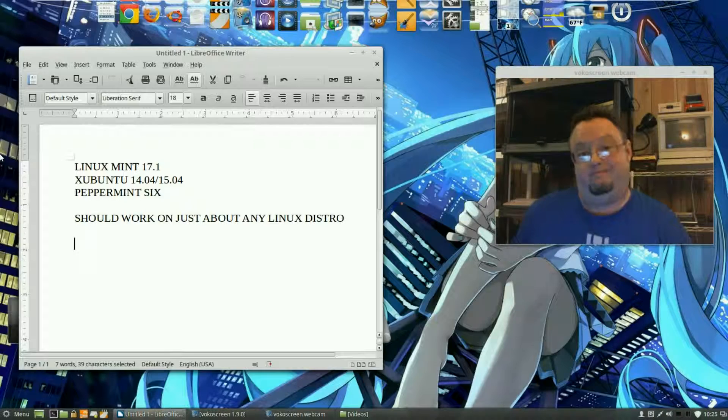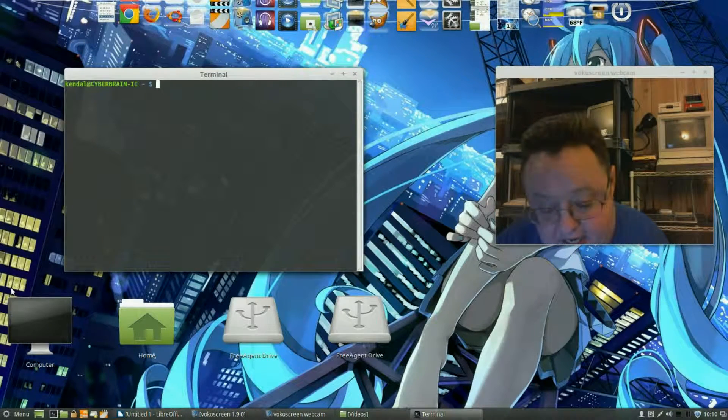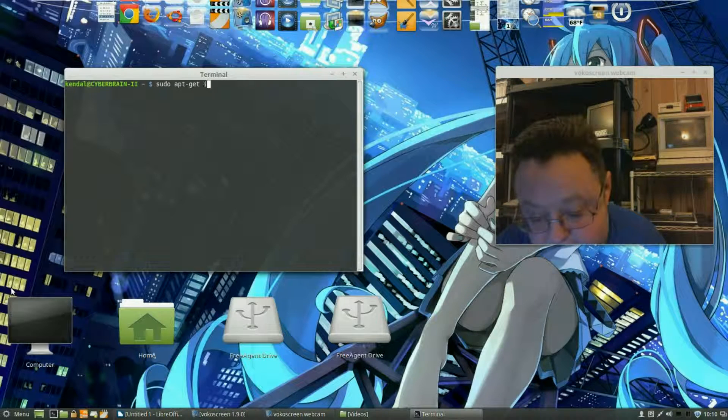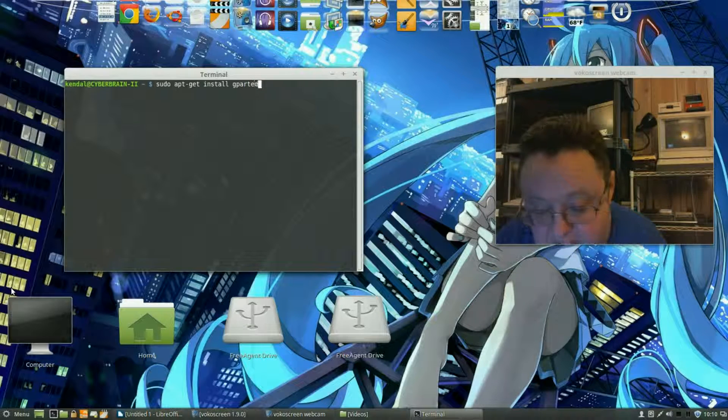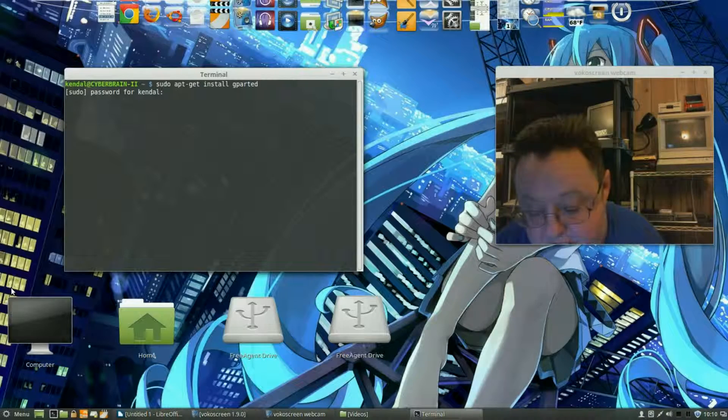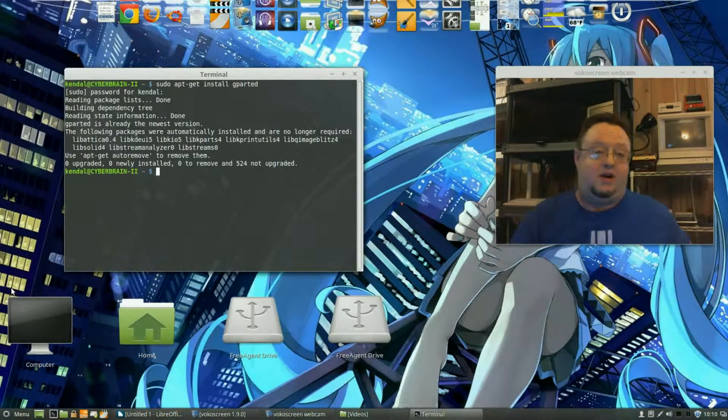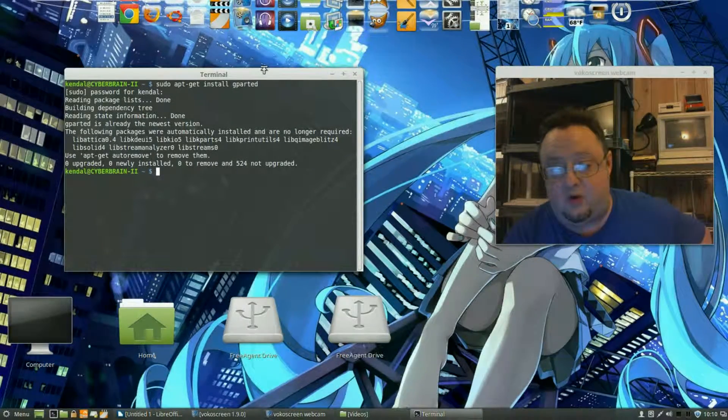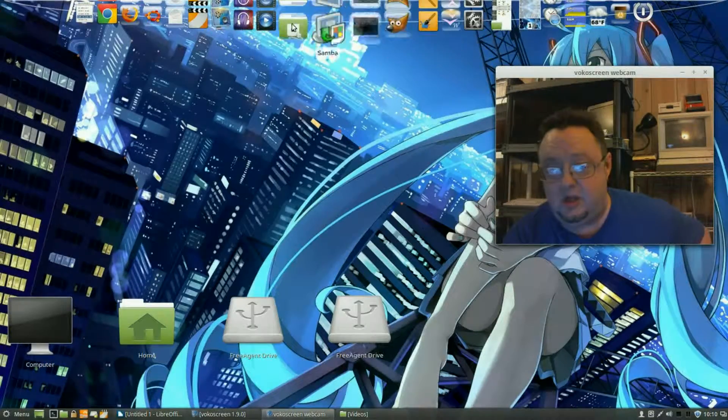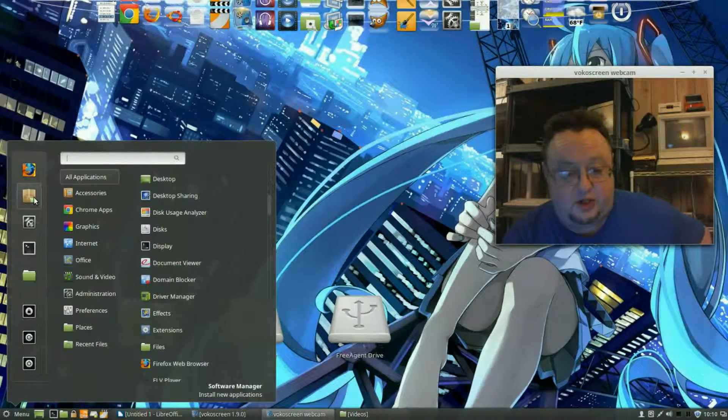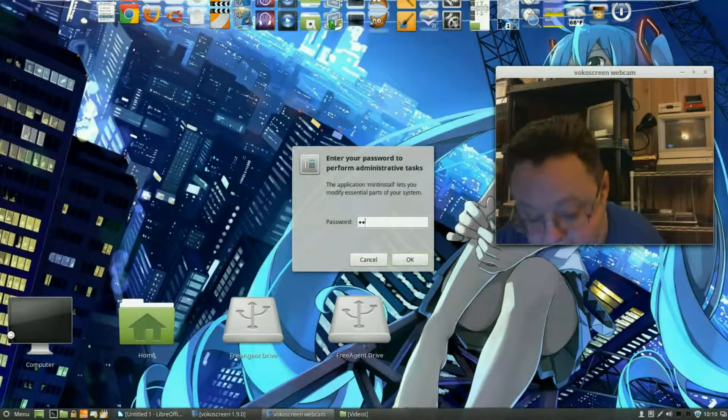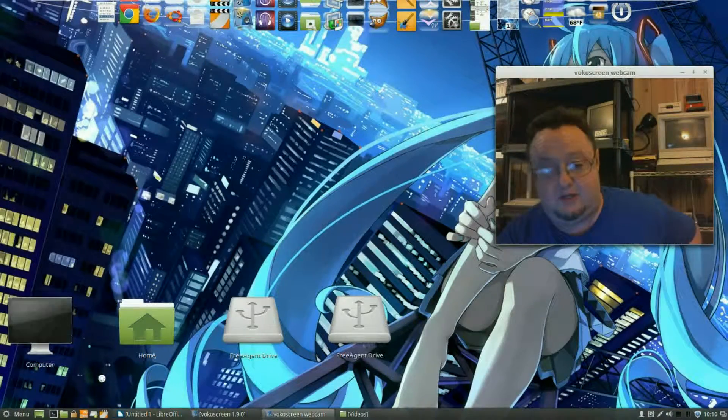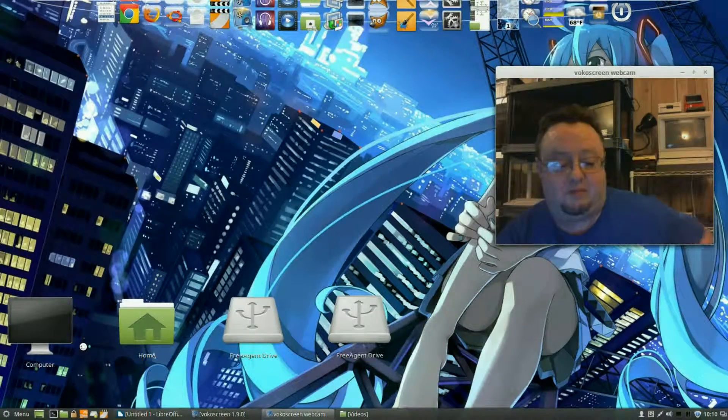You can open up a terminal and you can say sudo apt-get install gparted. And it'll ask for your password. You put that in. Of course I already have the latest version of GParted so I don't need to do that. Another way of course is to go into your software center here, put in your password, and wait while it opens up.